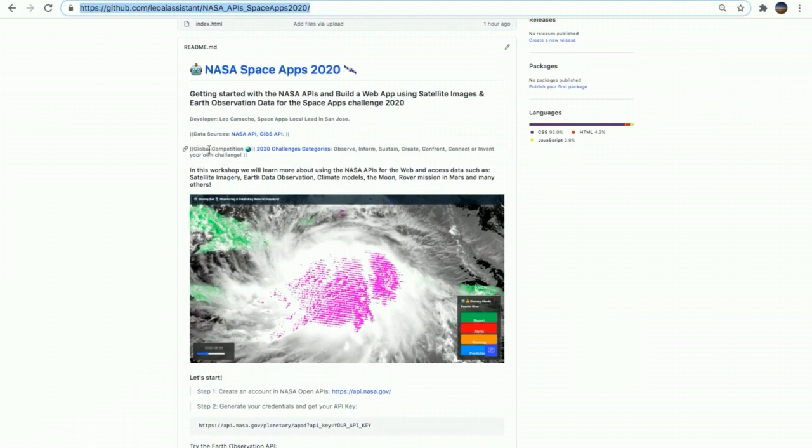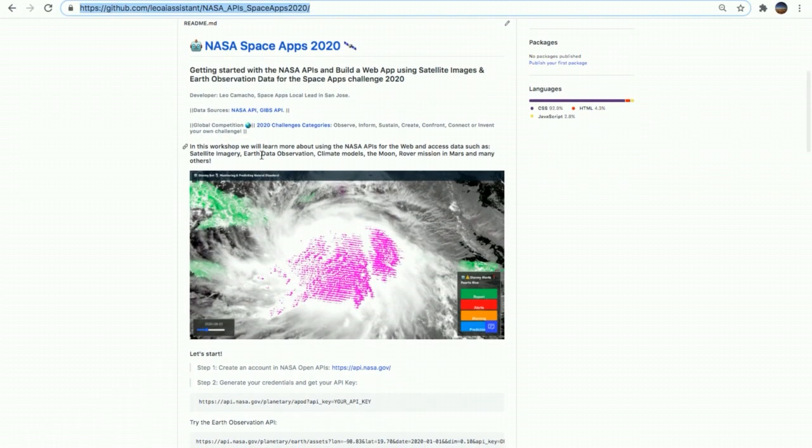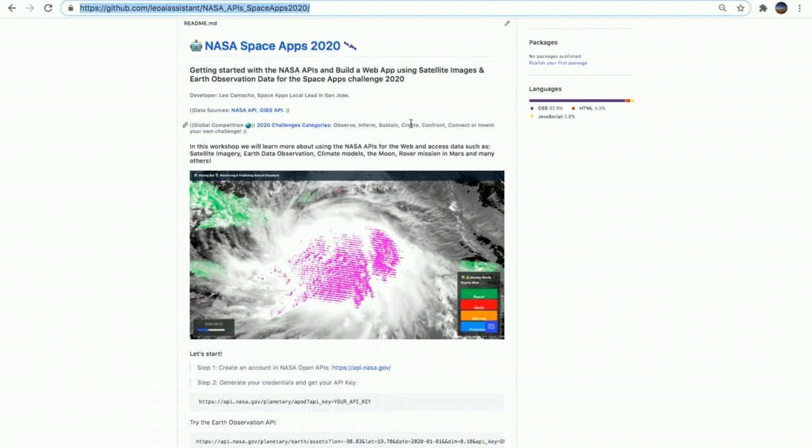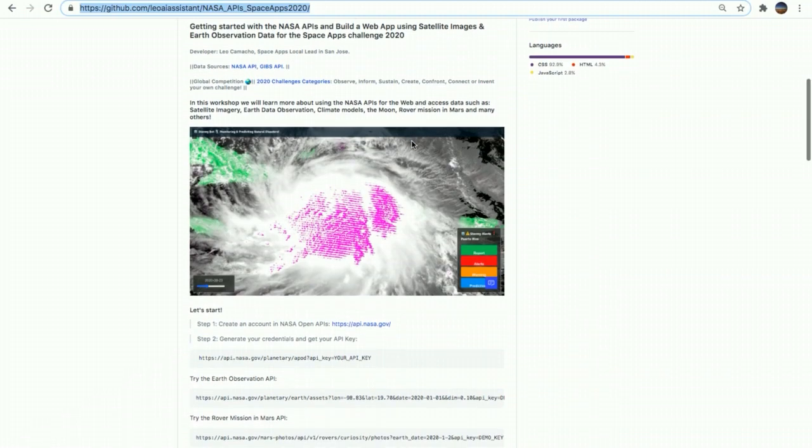You can also find the global competition challenges categories for the Space Apps competition of this year. The number one is observe, then inform, sustain, create, confront, connect, or invent your own challenge.